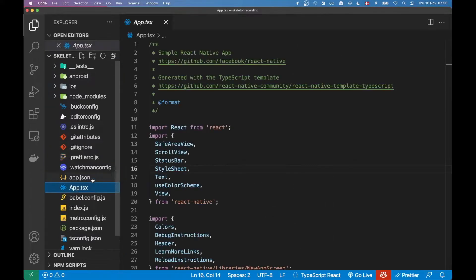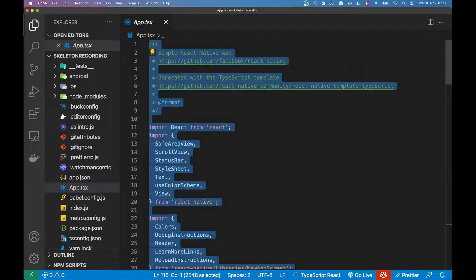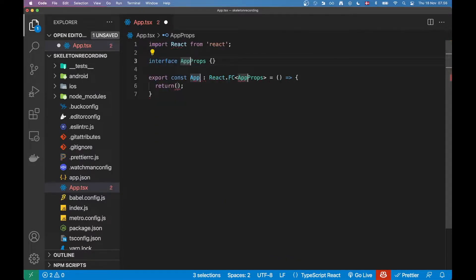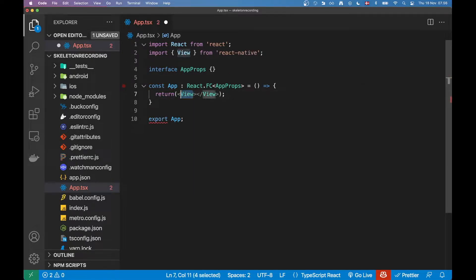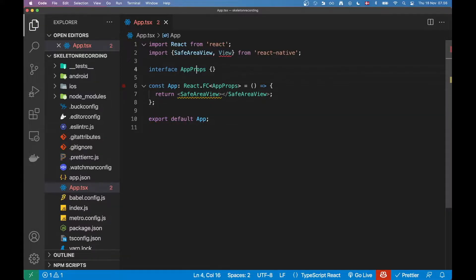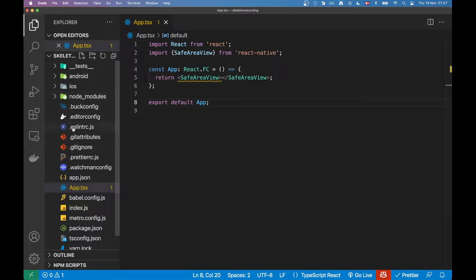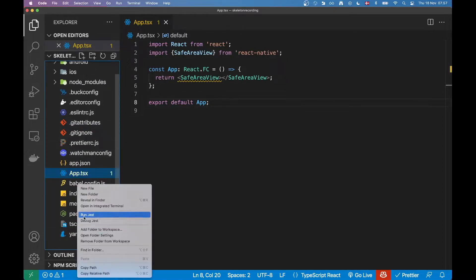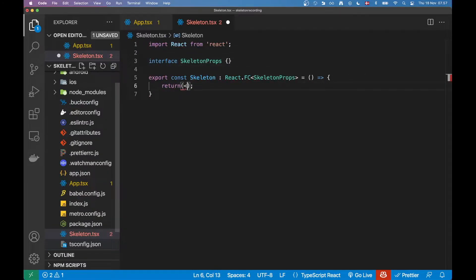I have a fresh React Native project here. The first thing I'm going to do is clear out this app.tsx file and just create a plain one where we export an App component and render out an empty SafeAreaView. I'll delete the interface just to remove all the unnecessary stuff. Then I'm going to create a new file which is going to be our skeleton component — we'll call it skeleton.tsx — and in here we're going to render out an empty view for now.